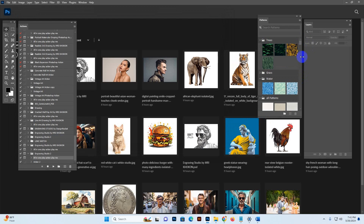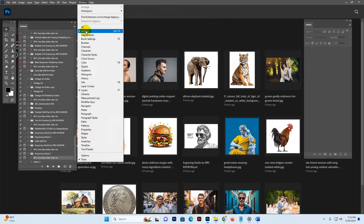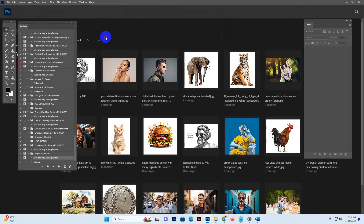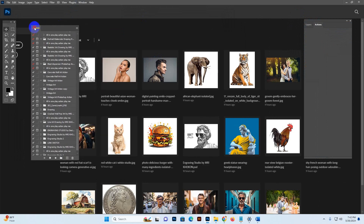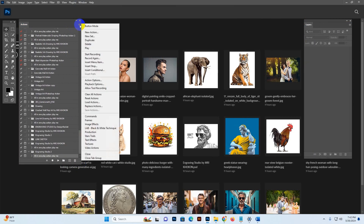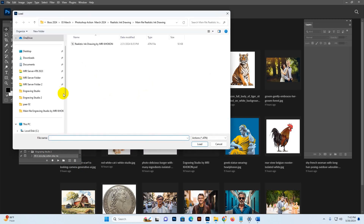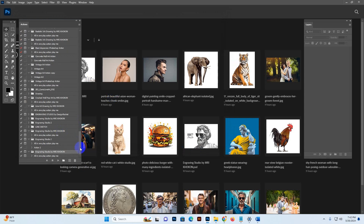Now it's loaded. Go to Window and click Action. The action panel will show — I have settled it on the left side for better understanding. Then go to the menu option and click Load. Find my download file — the main file — there is 'Engraving Studio'. Select it and click Load. Now it's loaded. This is the folder with the up and down options, and this is the script.